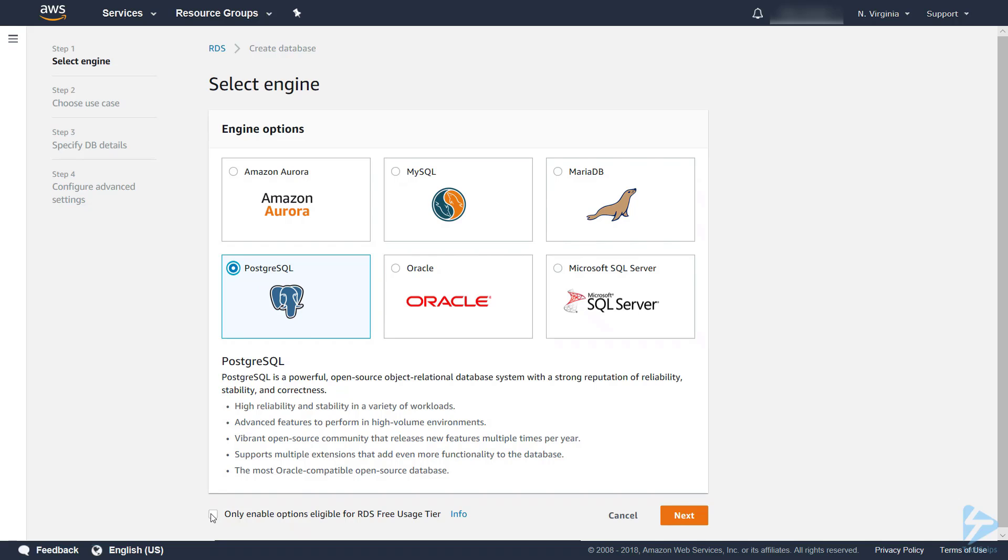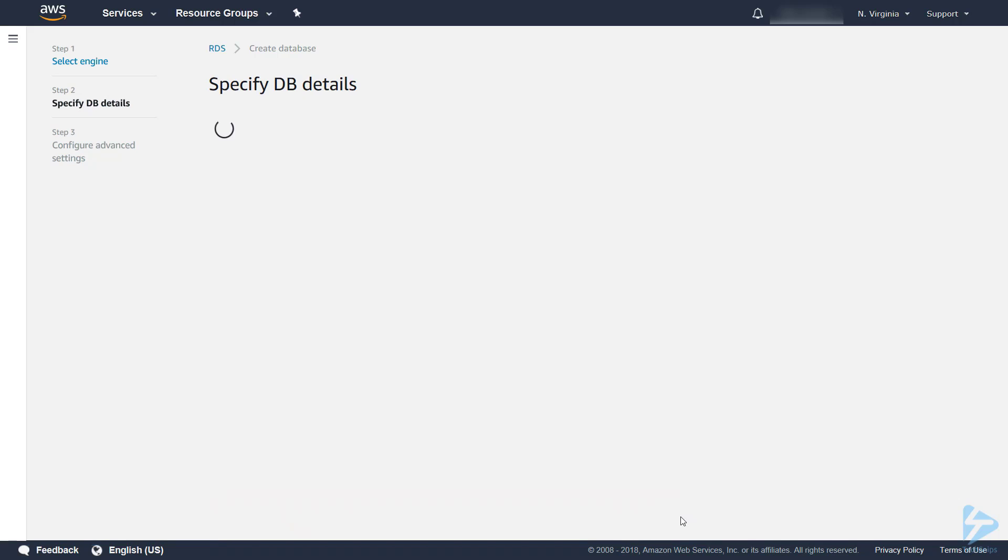I'm also going to enable the option for the free tier usage. This will keep your cost to a minimum and we'll click Next.